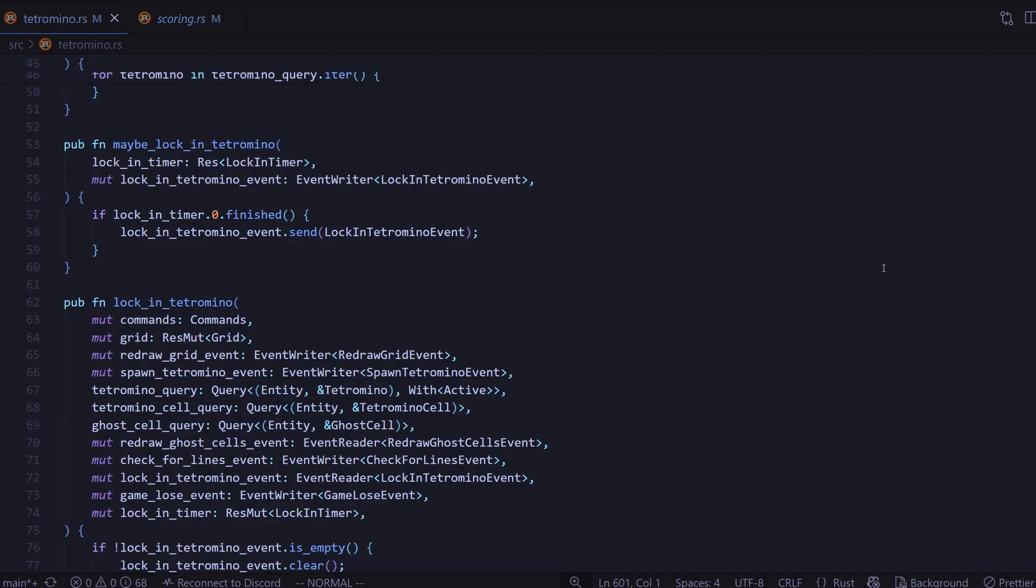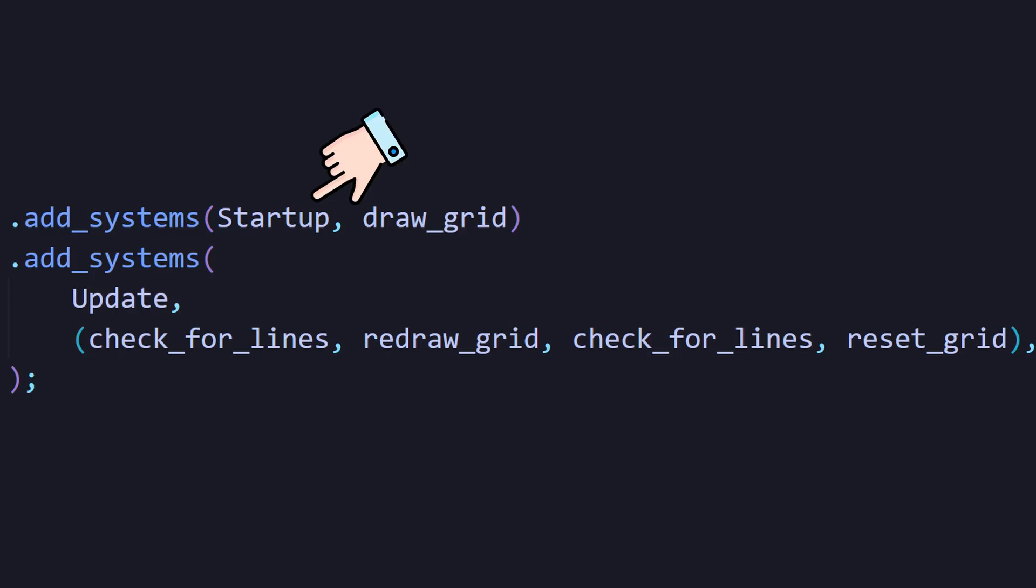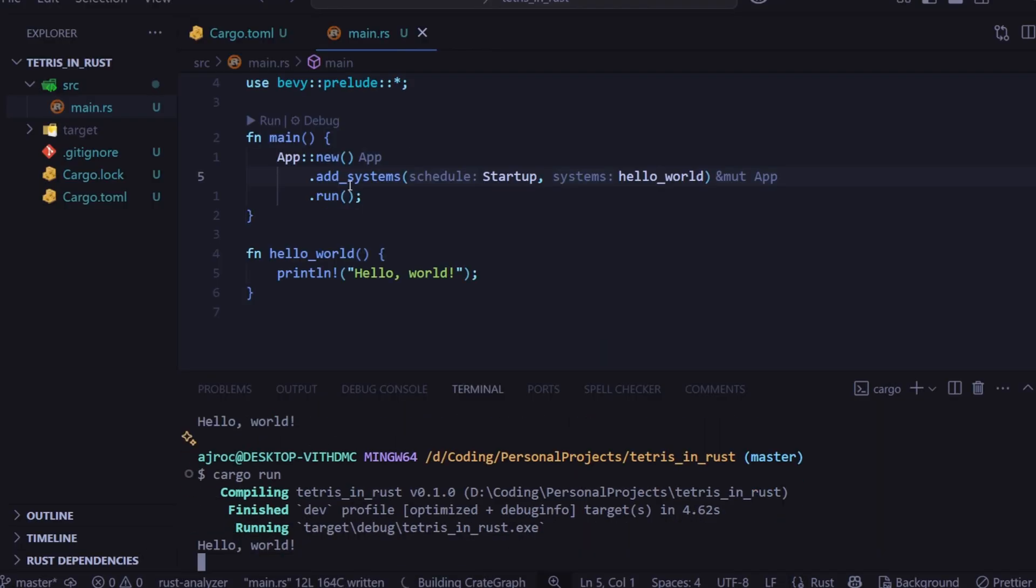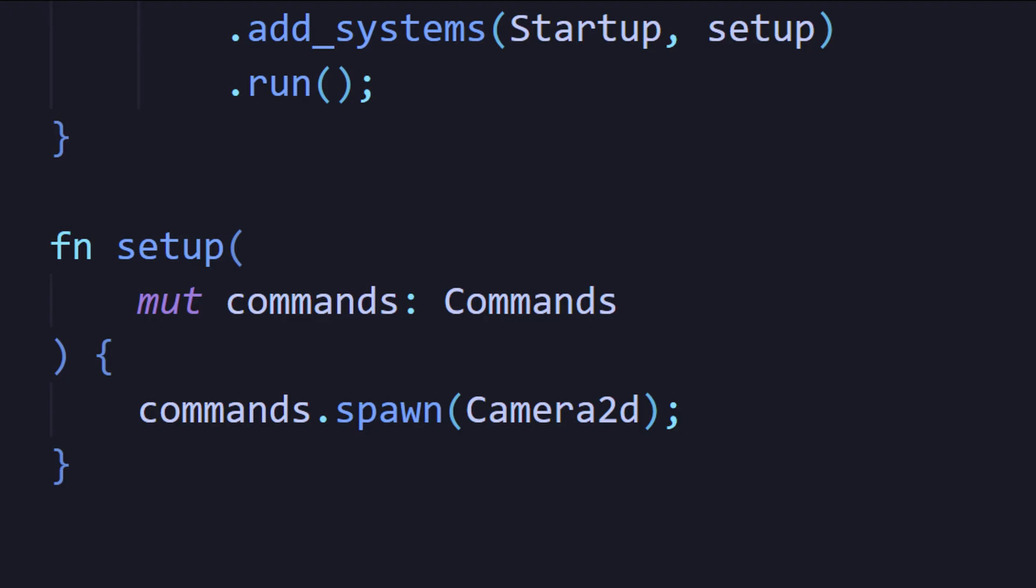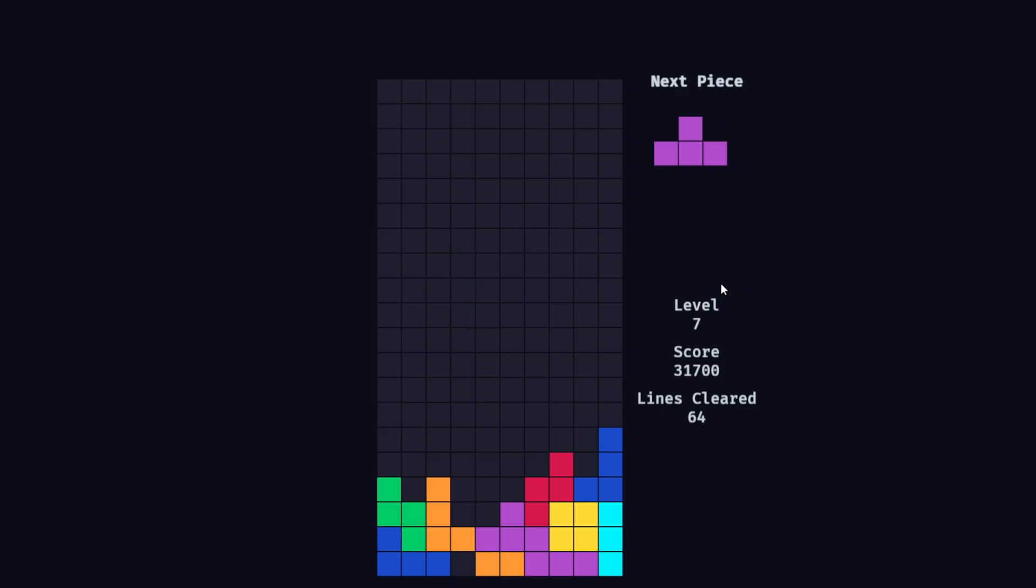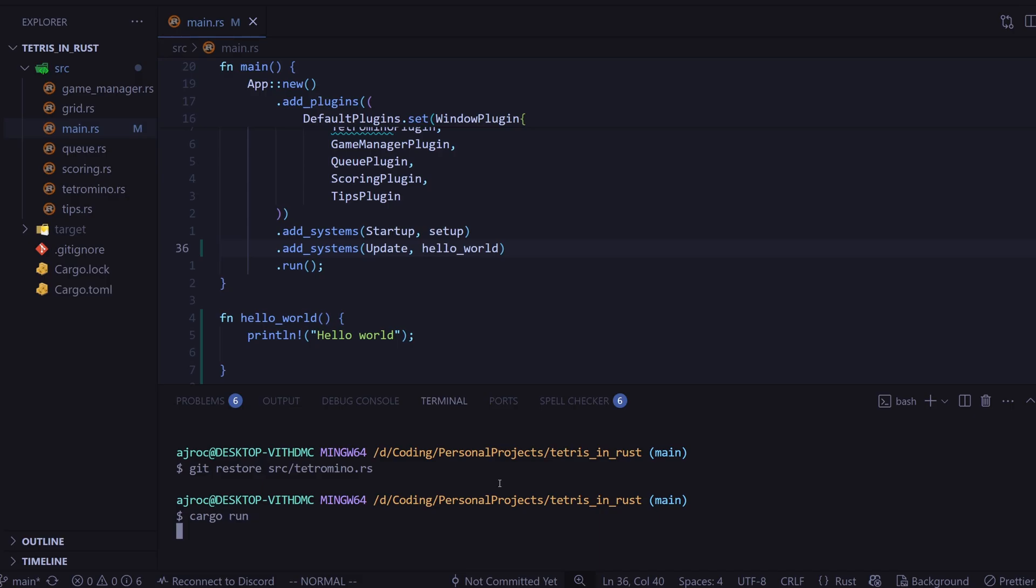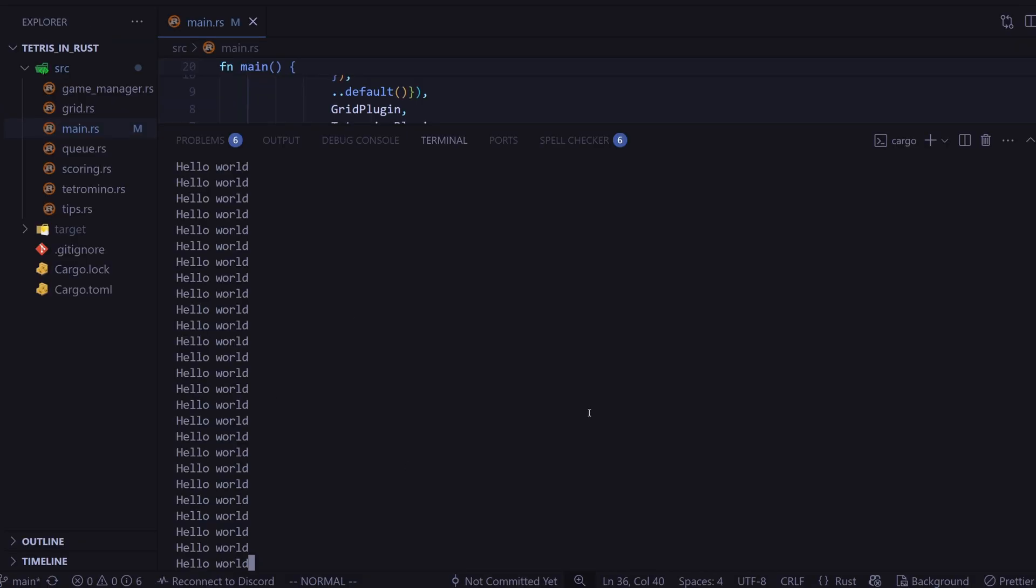You can create systems all day long, but they will not work until you register them into the game. The two schedules I used to register systems were the startup schedule and the update schedule. When you add a system to the startup schedule, it only runs once at the start of the game. For example, I use it to spawn the camera 2D component since for my use case, I only needed to spawn it once. Systems in the update schedule run every frame. That's where most of my systems went.